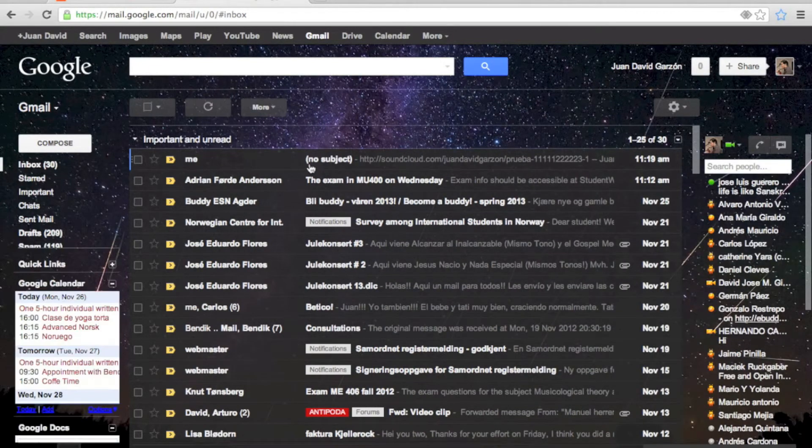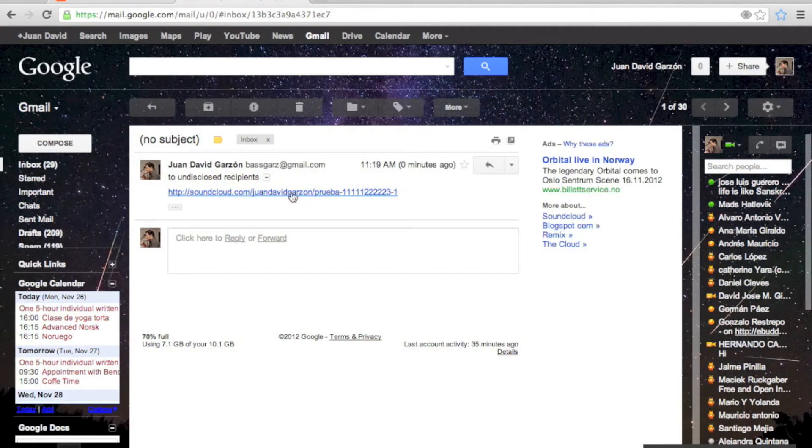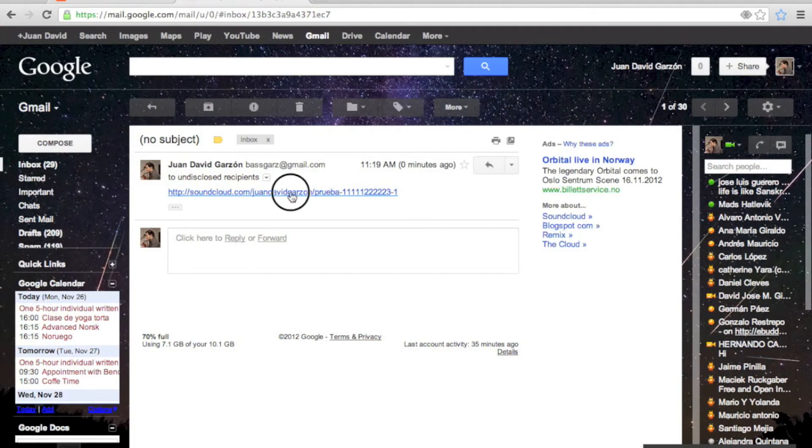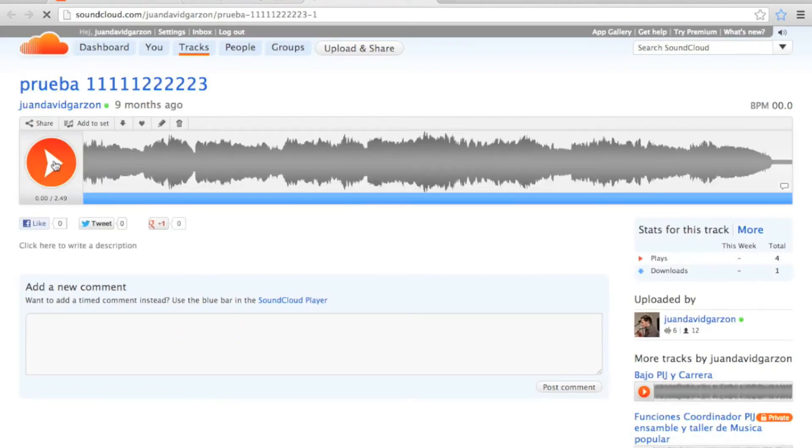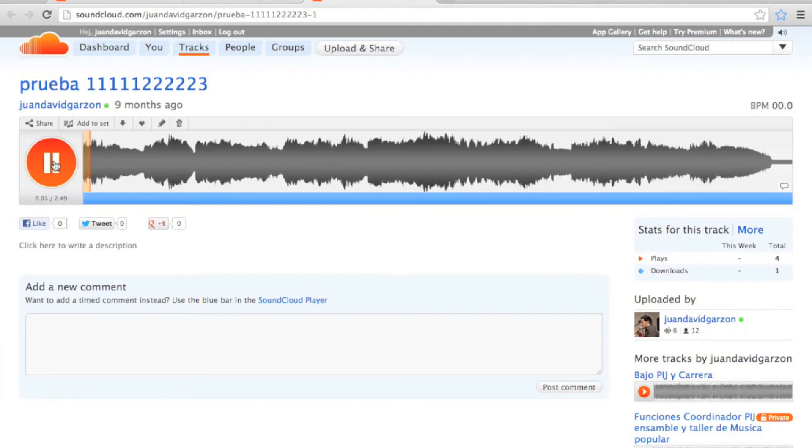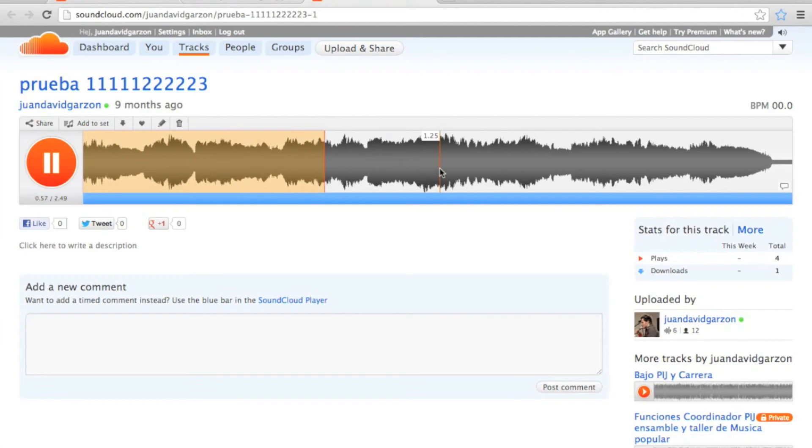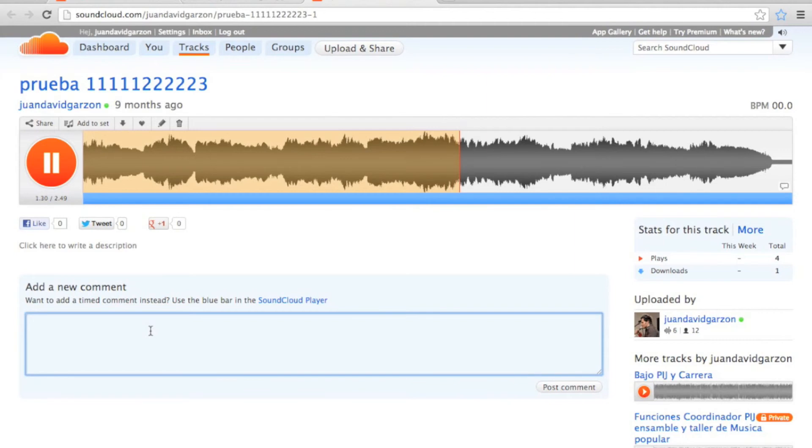Now let's open the email and select the link. And there you can play and reproduce the audio track. You can even add comments.